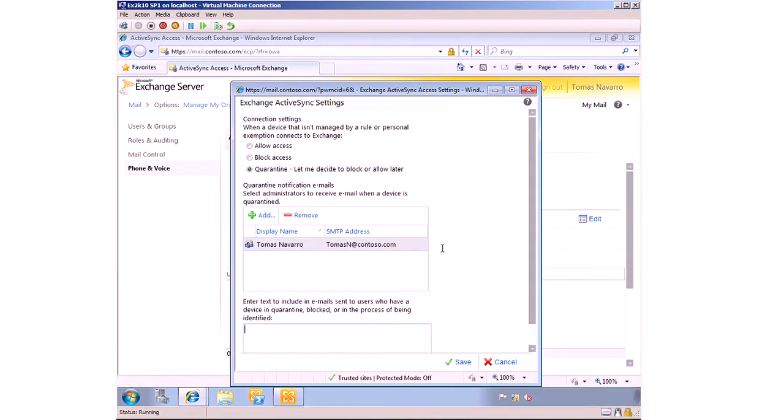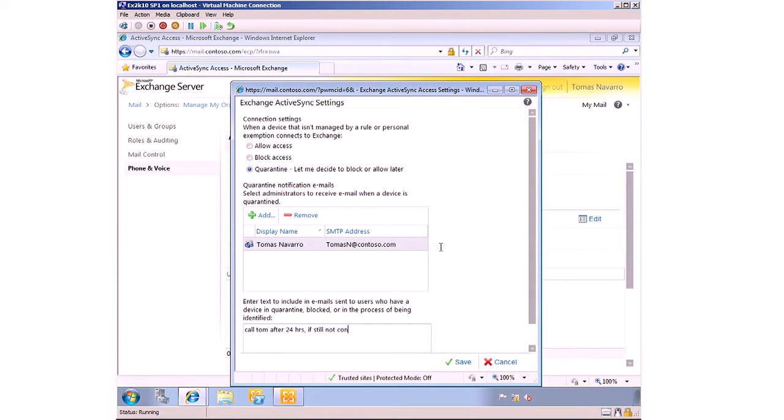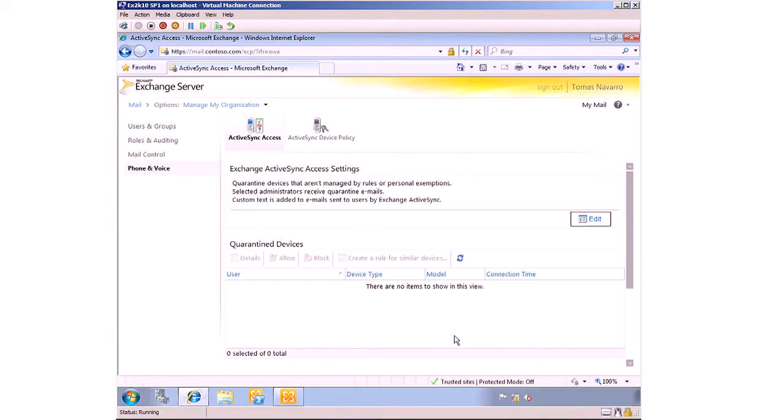And then finally, you can choose what's said in that email. So let's say call Tom after 24 hours if still not connecting. You will probably write something slightly nicer, but just for evidence sake, we'll put that in there. That's fine. And save it. So now we've decided what happens with devices we don't know.